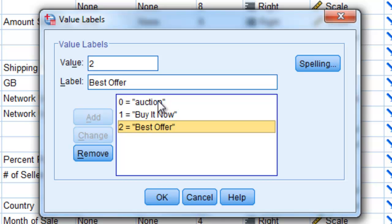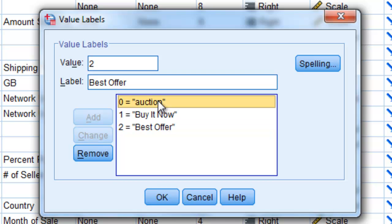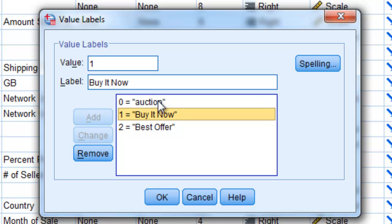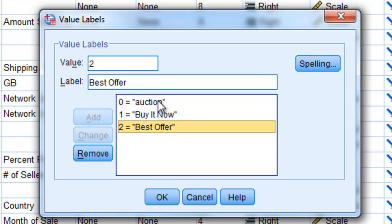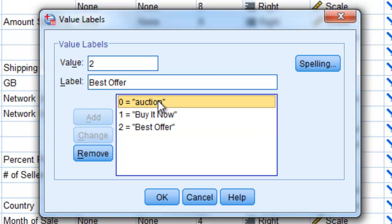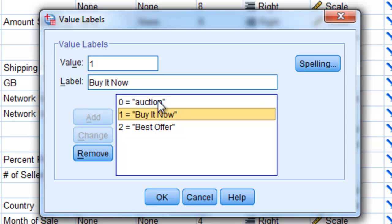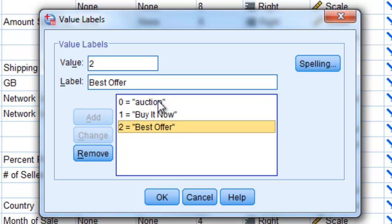And so the order that I enter my contrast coefficients for any planned comparison is very important and needs to follow and be in the same order of auction, then Buy It Now should be entered second, and then Best Offer should be entered third. So let's say that I want to conduct a planned comparison that compares auction with Best Offer. The contrast coefficients need to be entered in the Auction first, Buy It Now second, and Best Offer third.